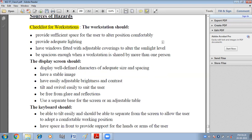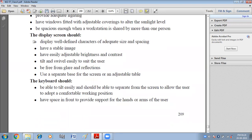You should be able to easily adjust the brightness and contrast of your screen. It should tilt and swivel easily to suit the user, and be free from glare and reflections. Use a separate base for the screen or an adjustable table.